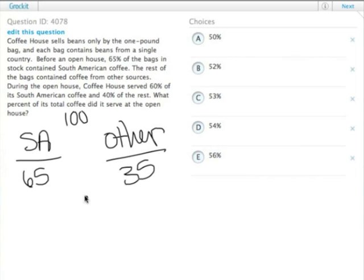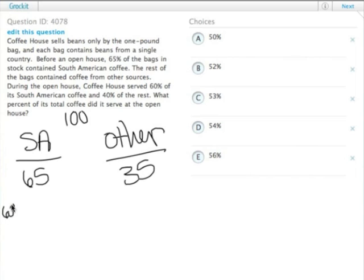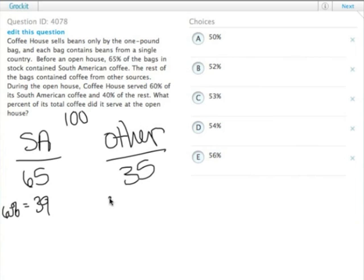Then they have this open house where they serve 60% of its South American coffee. 60% of 65 is 39, so 60% of this equals 39. And then it sold 40% of its other coffee. 40% of 35 is 14.